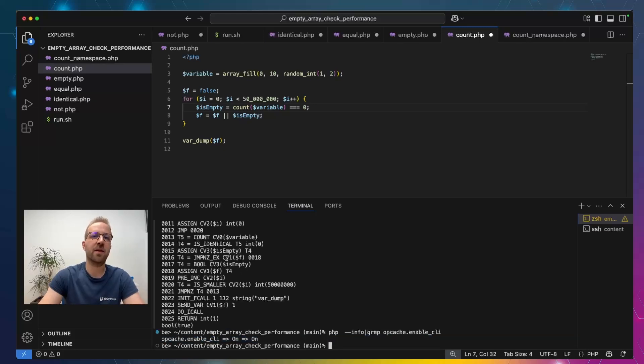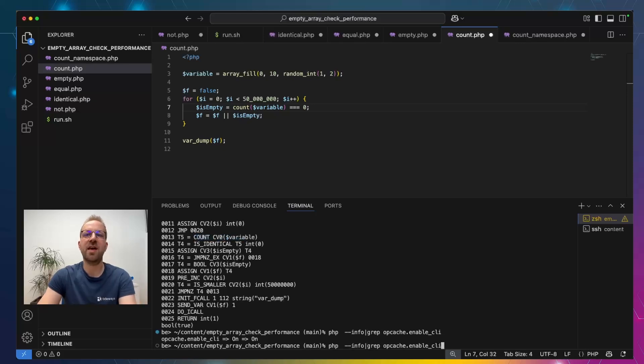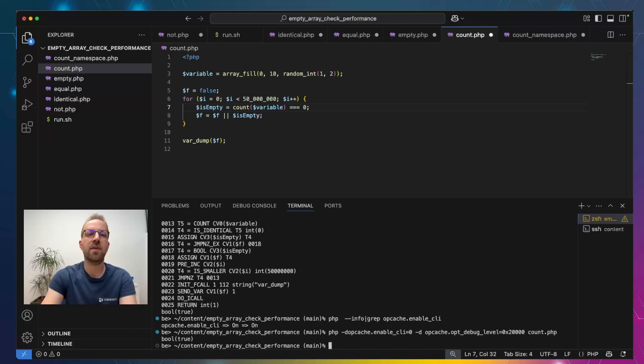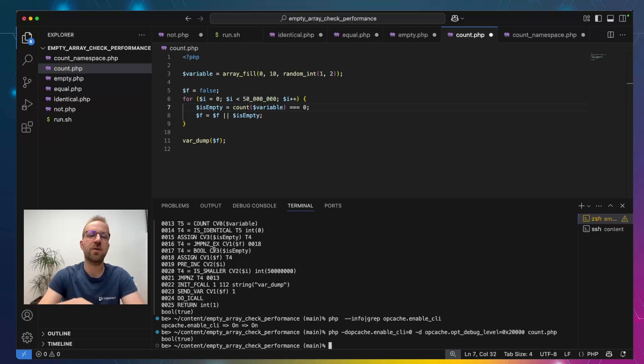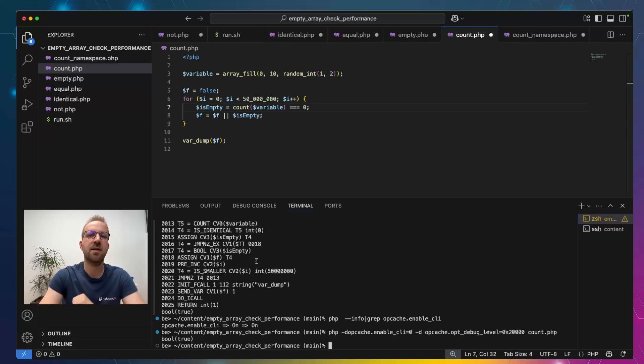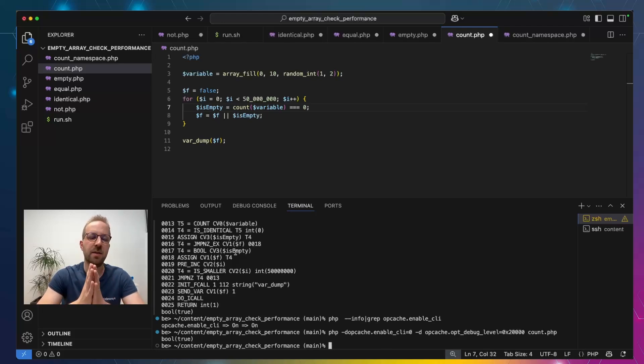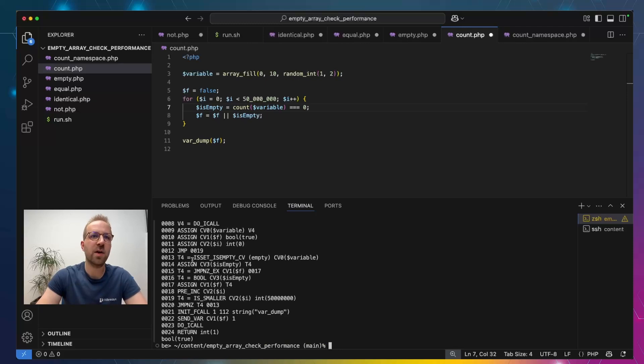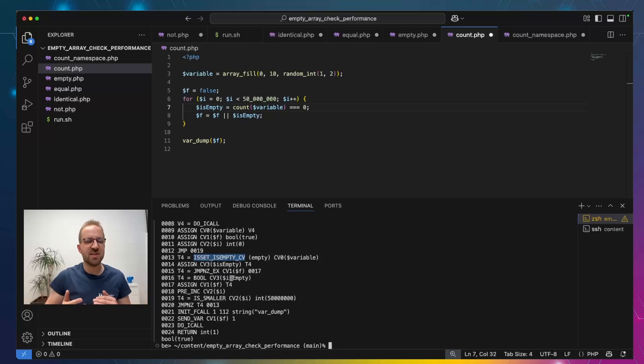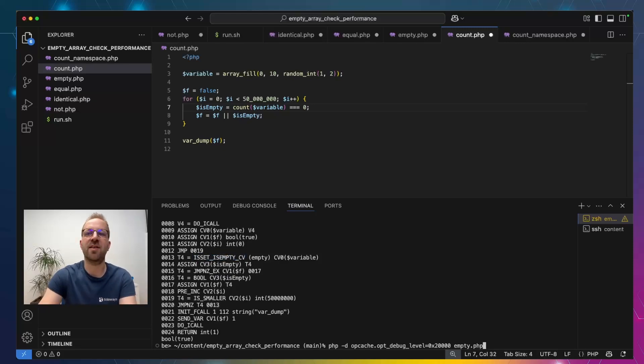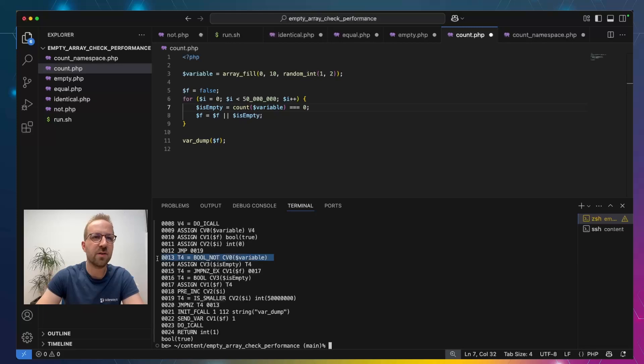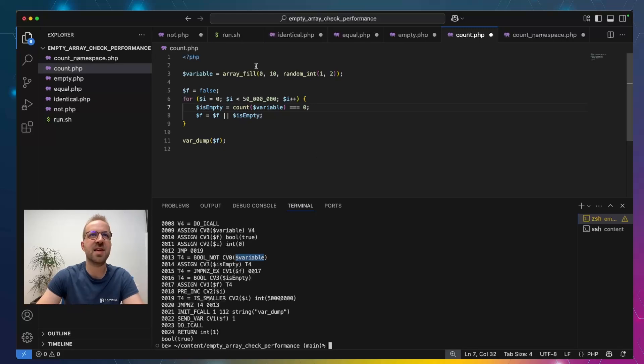So, we know that already since we have the specialized opcode here. If we run this code again with -d opcache.enable_cli=0, then it doesn't print the opcodes because that's a feature that only works when opcache is enabled. But it also, if we could see them, it would actually do a regular function call here with the additional overhead. So, also, let's look at the generated opcodes generated by empty. We can see here we have ISSET_ISEMPTY. So, it's also a specialized opcode. And these specialized opcodes have comparable performance to, for example, the not operator. Which, when we look at the not operator, it also has a specialized opcode here, BOOL_NOT for the variable. And then it performs the empty test.